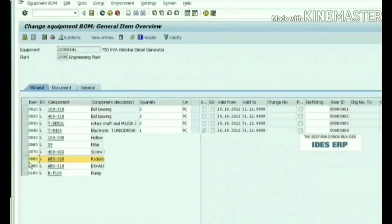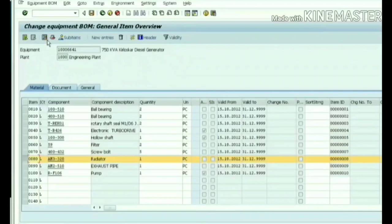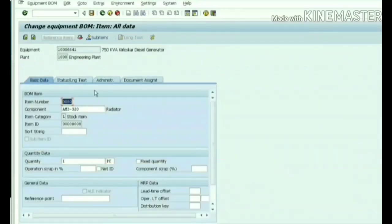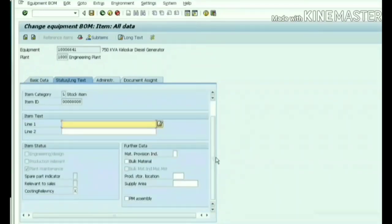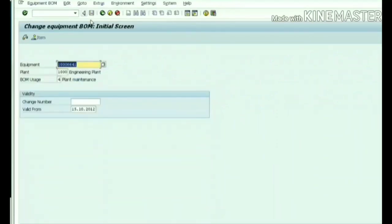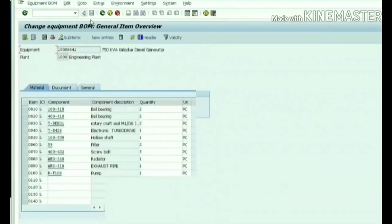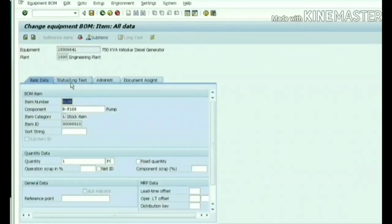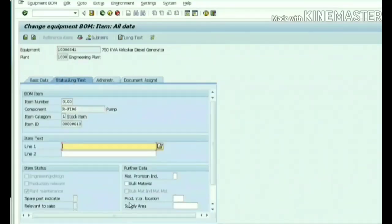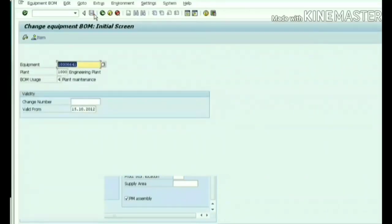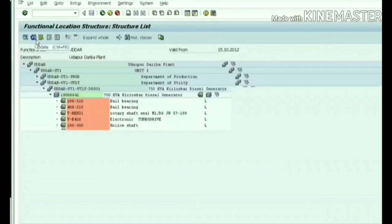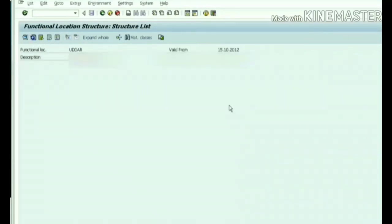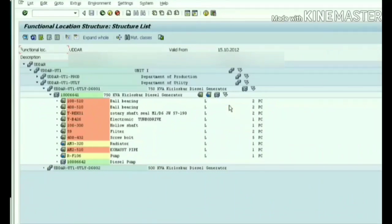How to create an assembly: select the radiator and click on the third icon, go to status long text tab, scroll down. There is a checkbox PM assembly - I am ticking it and save. I am repeating the same for pump - selecting and clicking on the third icon, status long text, scroll down and PM assembly, save. Now let's see it in the structural hierarchy IH01.